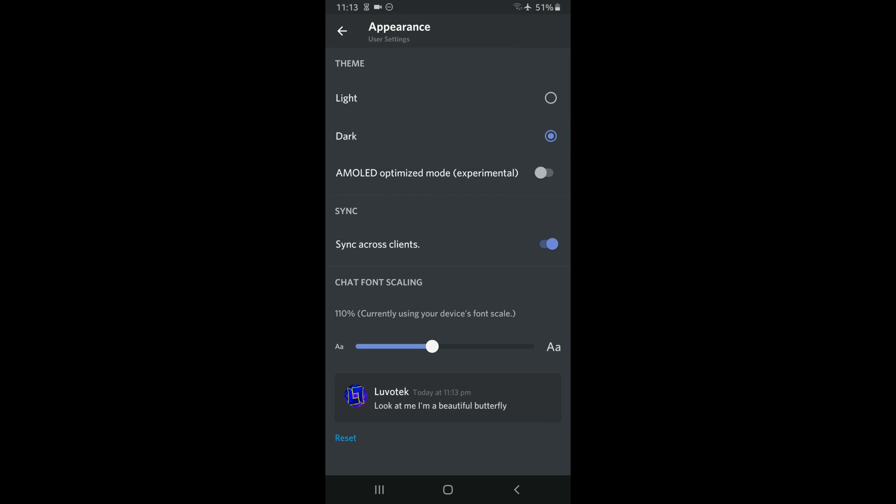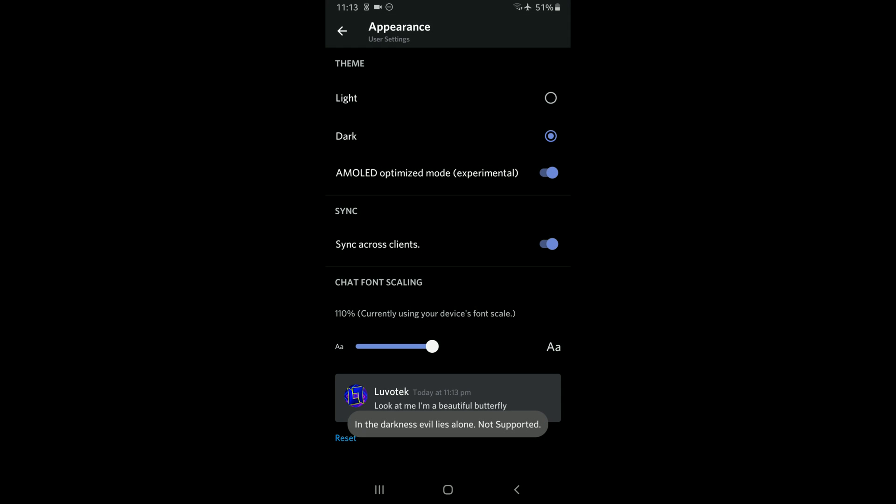This is a custom mode that's on Discord that you can only unlock using this method. So once we tap on this right here, you can see it shifts to the true dark tone of a dark mode application.